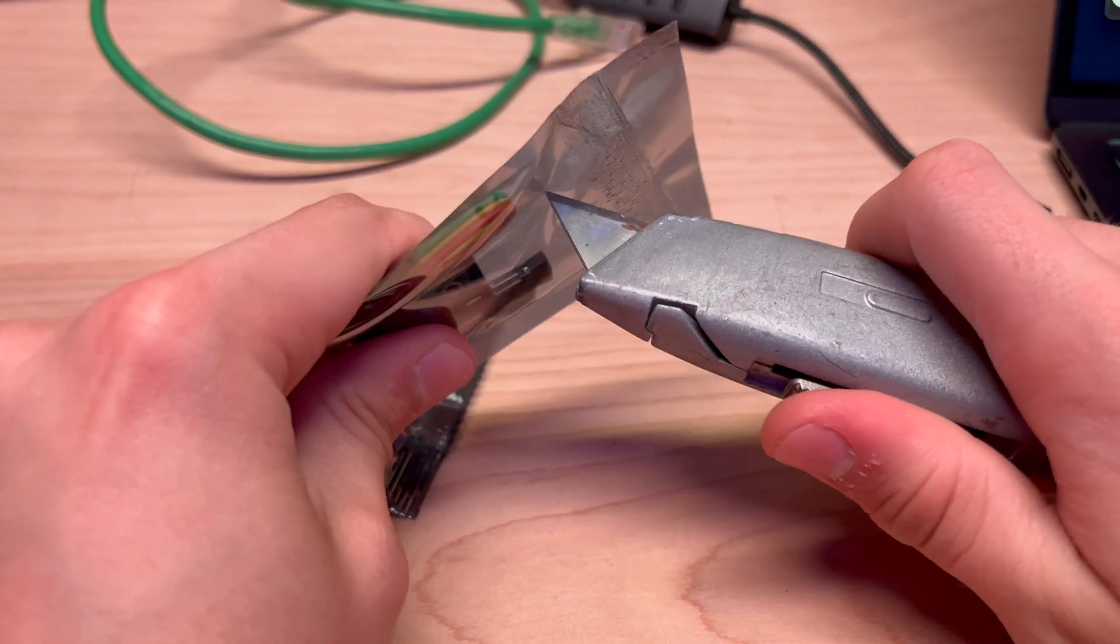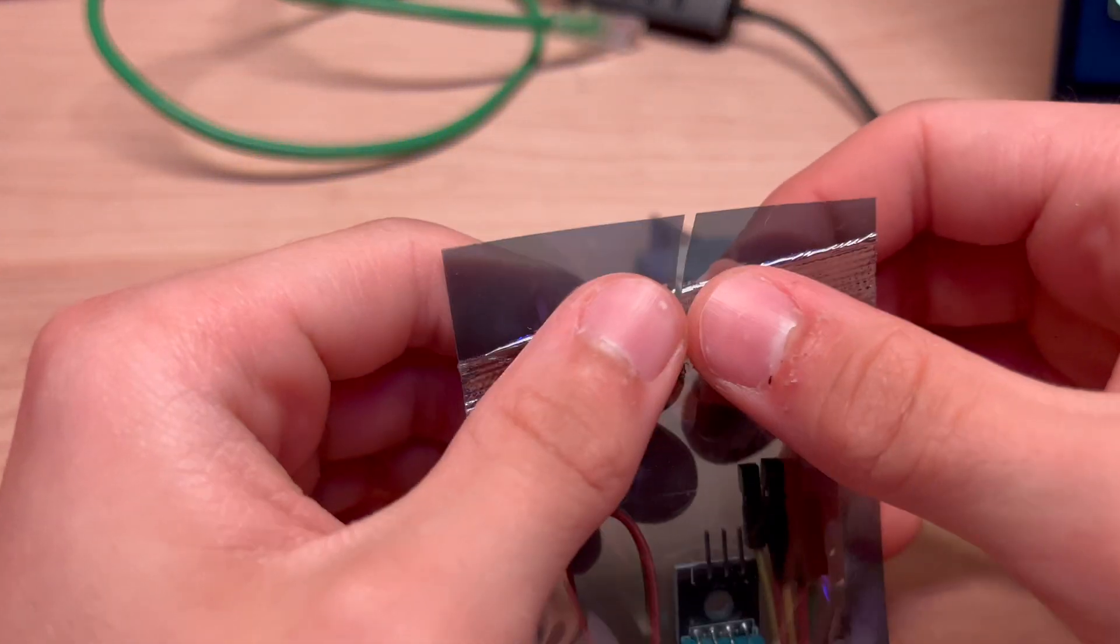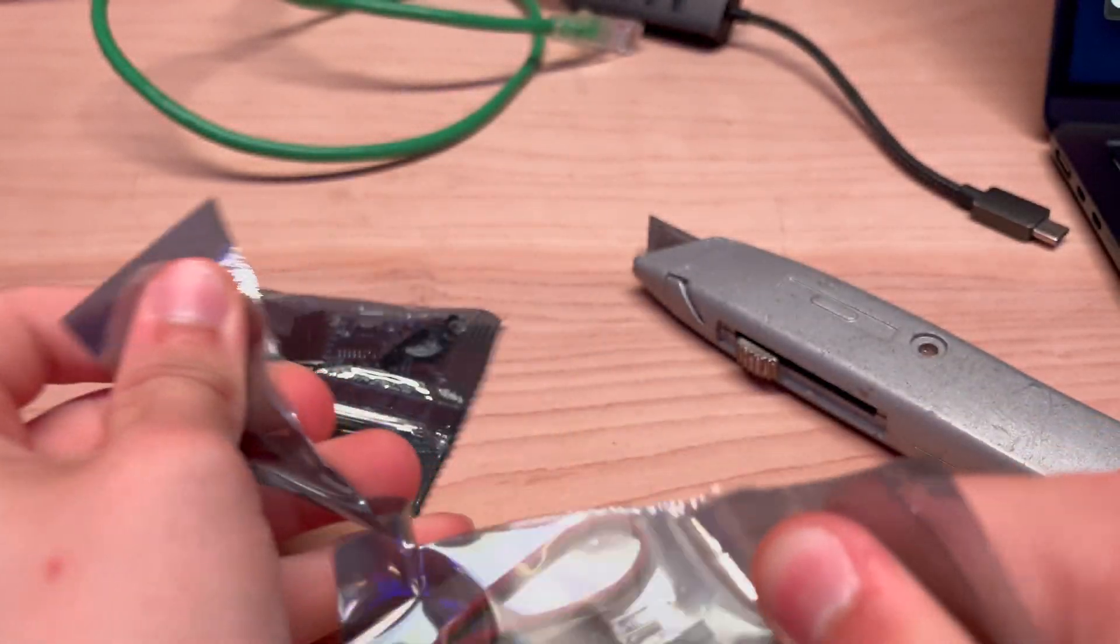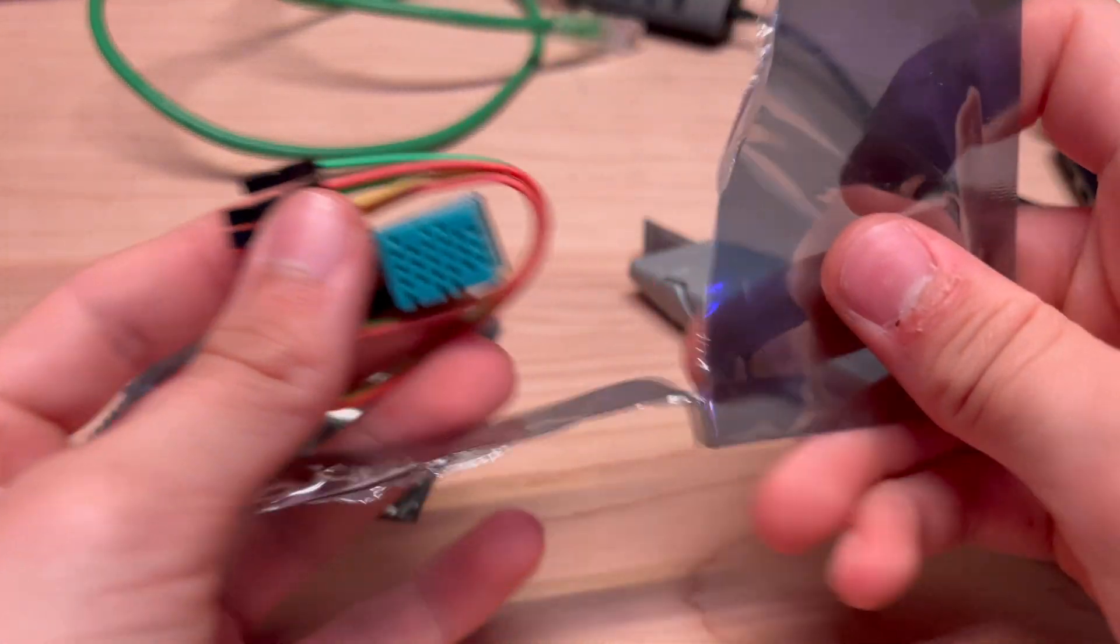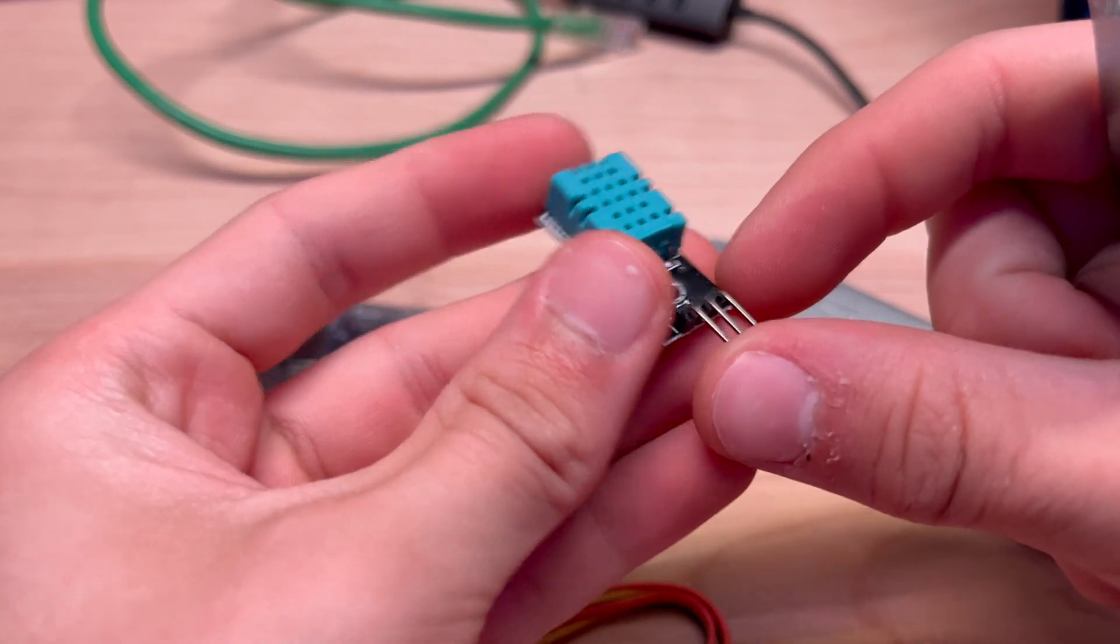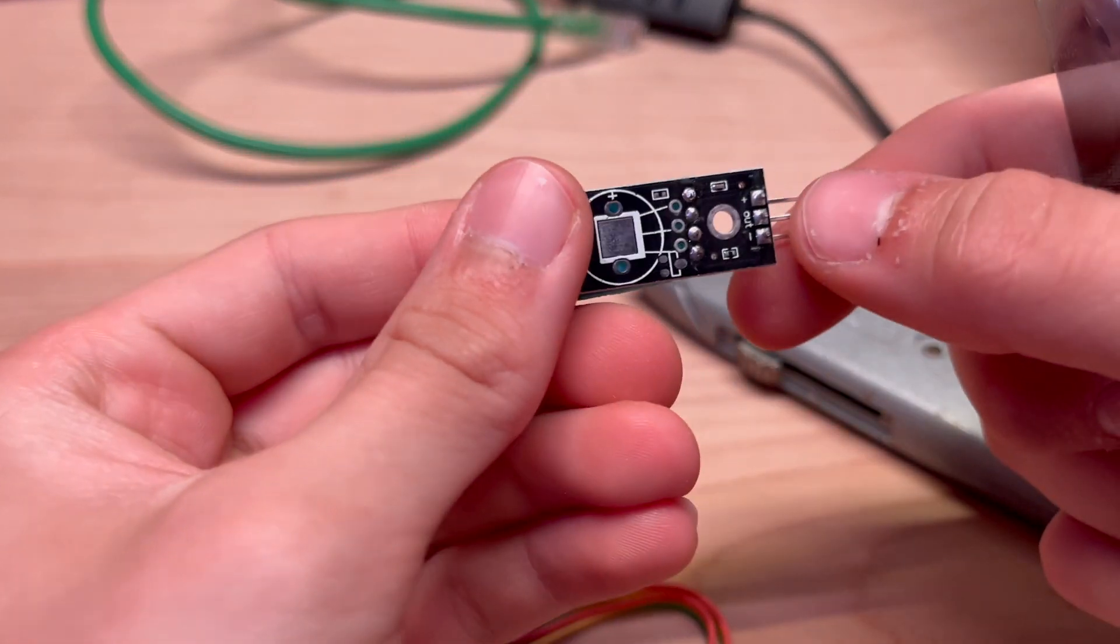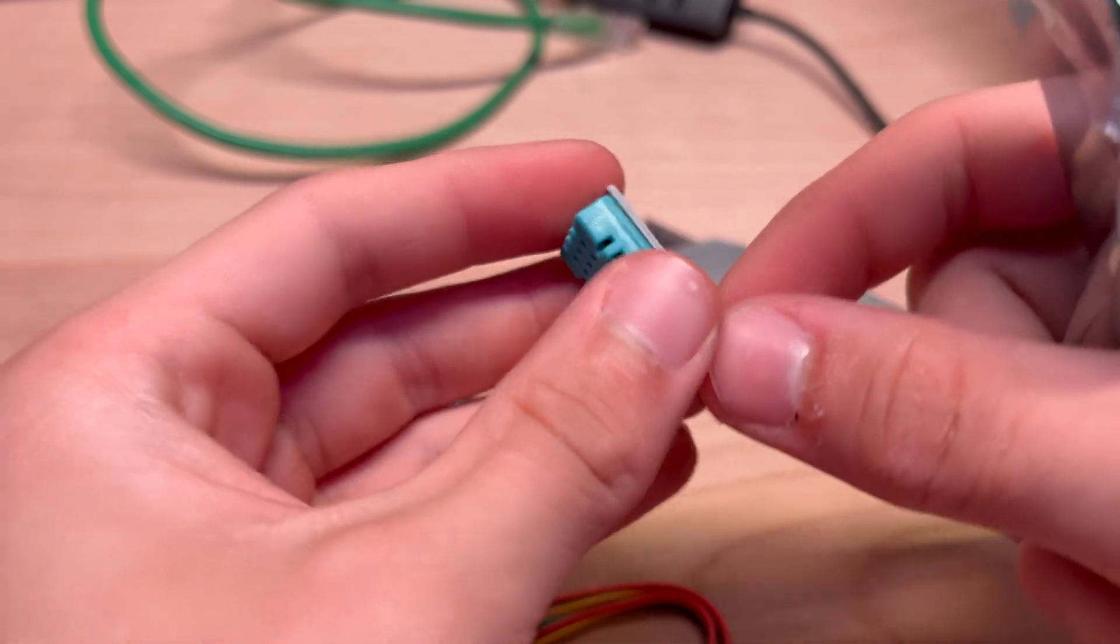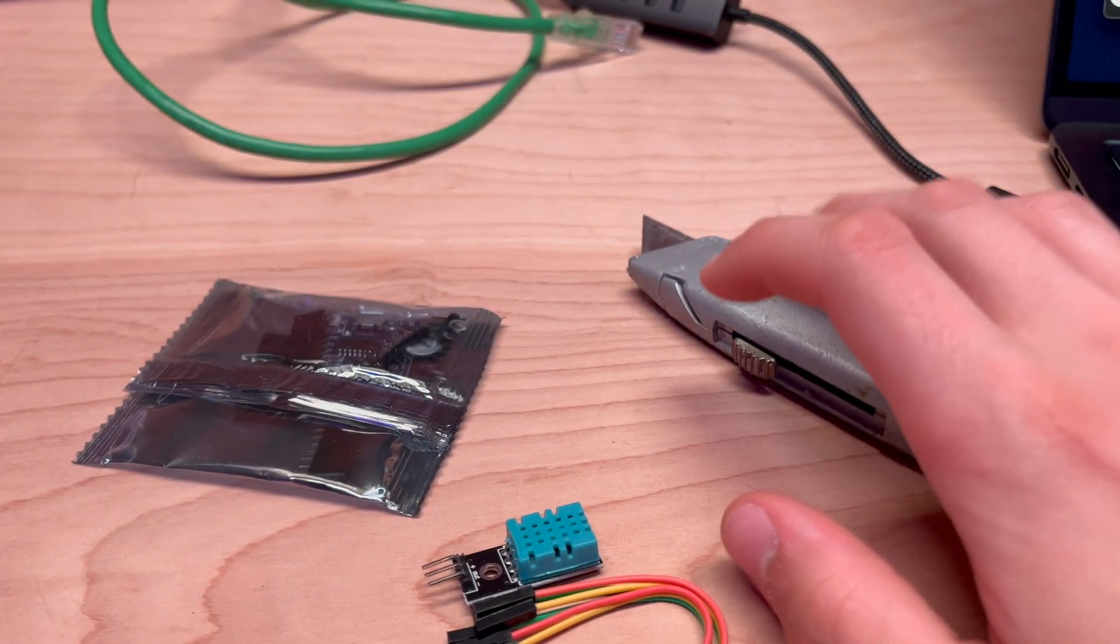Okay, so this first thing is a DHT11 temperature sensor. So you can see there, there's some pins, there's only three pins on it, and I'm guessing something there's a temperature sensor.